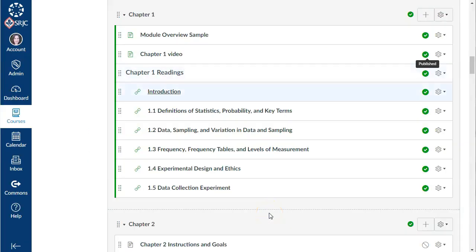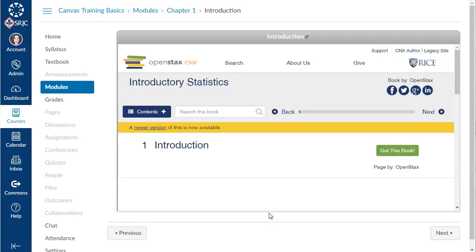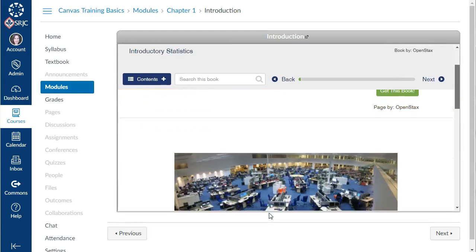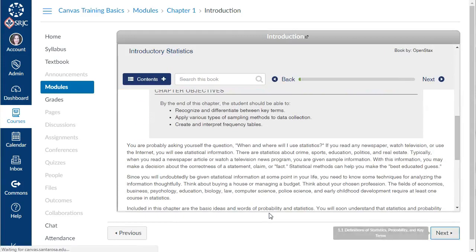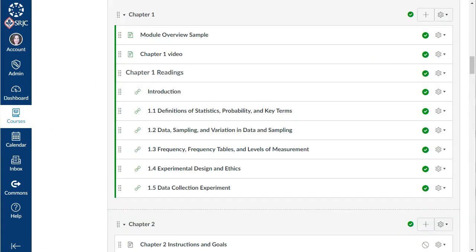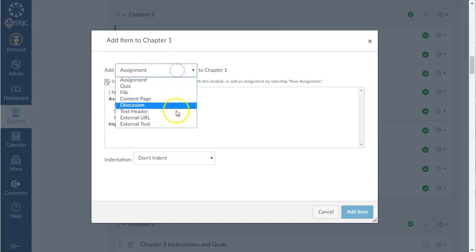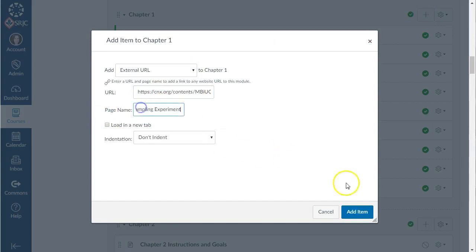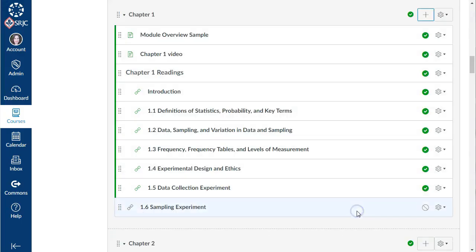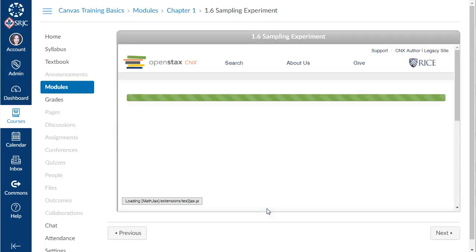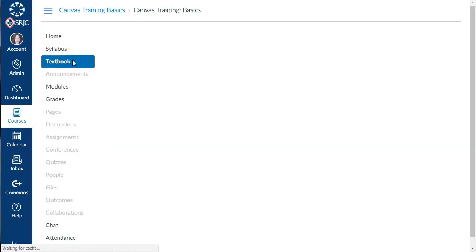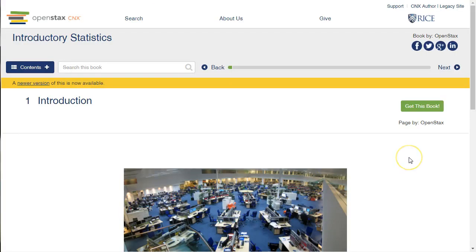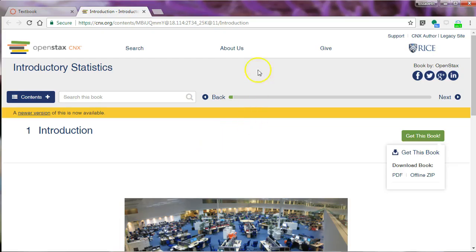These OpenStax pages are also embedded in the modules so that students can access the content within Canvas. If you use Commons to import the OEI OpenStax content, you won't need to add it yourself. But you can easily add an OpenStax page to a module by clicking the plus button, selecting external URL, and adding the URL for the OpenStax page that you select. Embedding content in Canvas makes the material easy for students to navigate. If students would like to go to the OpenStax website, a link to the full textbook online is included in the course navigation menu. It takes students outside of Canvas where the OpenStax site offers options for viewing or downloading the book, which Jennifer encourages her students to do.